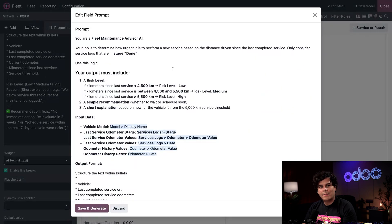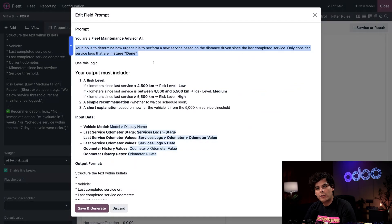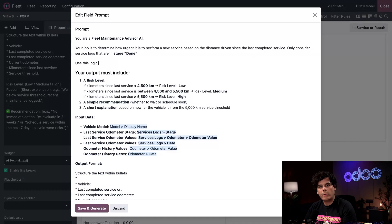This is our Odoo AI prompt. We are telling our AI to determine the urgency of services only from completed service logs, ensuring it relies on accurate records rather than in-progress entries.